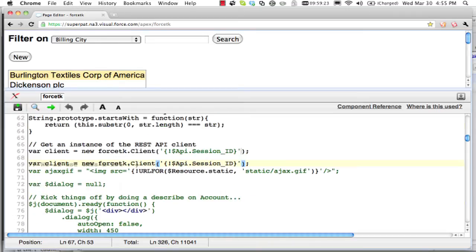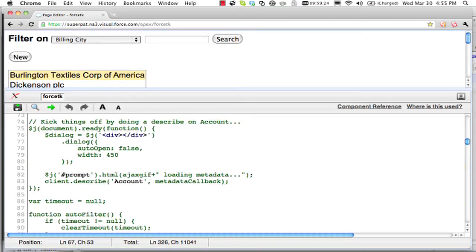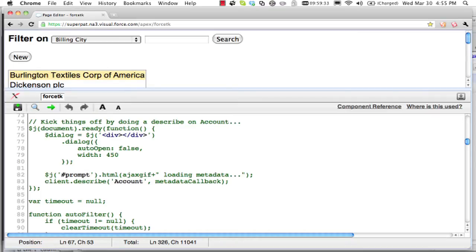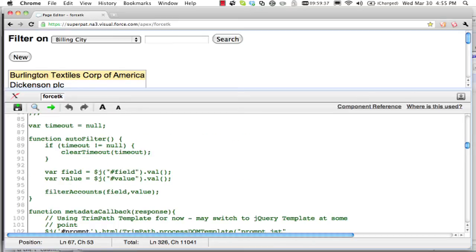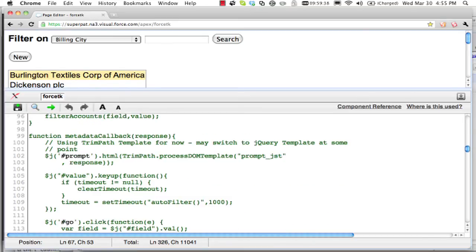And initializing this client object. Now, what this lets me do is manipulate the database from JavaScript. So here I am doing the describe on the account object. And the results of that will be passed into metadata callbacks. So if I go down...